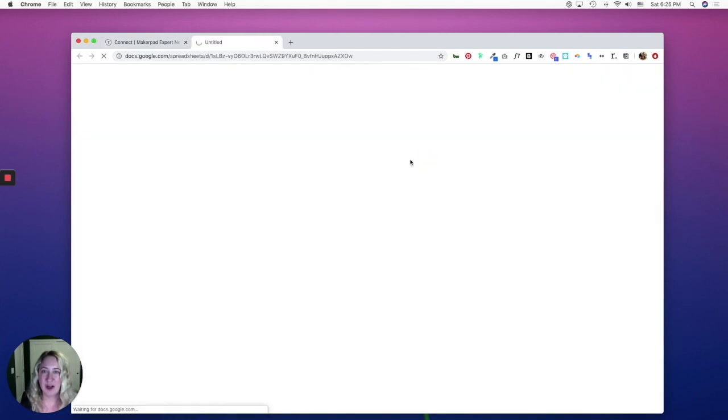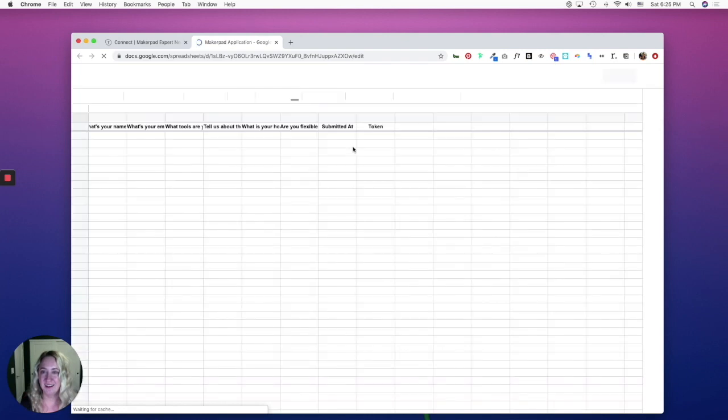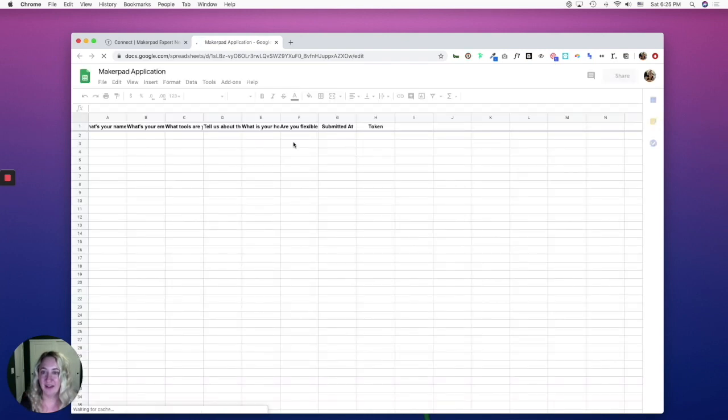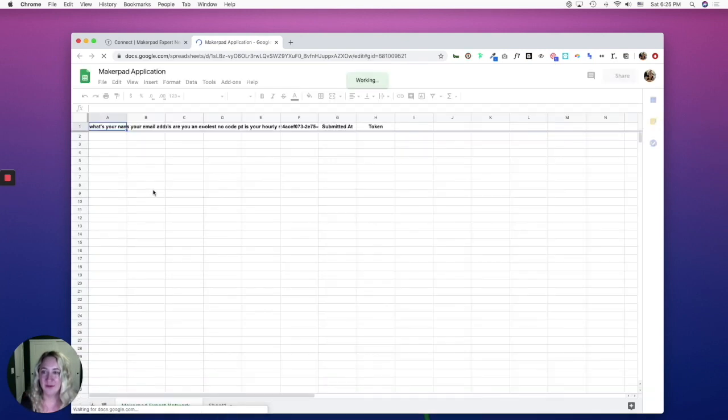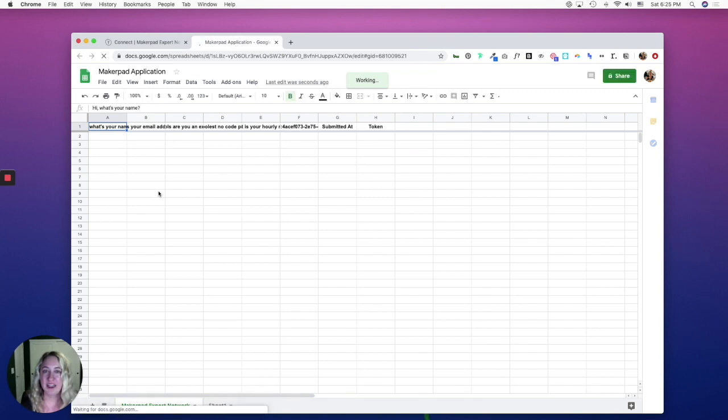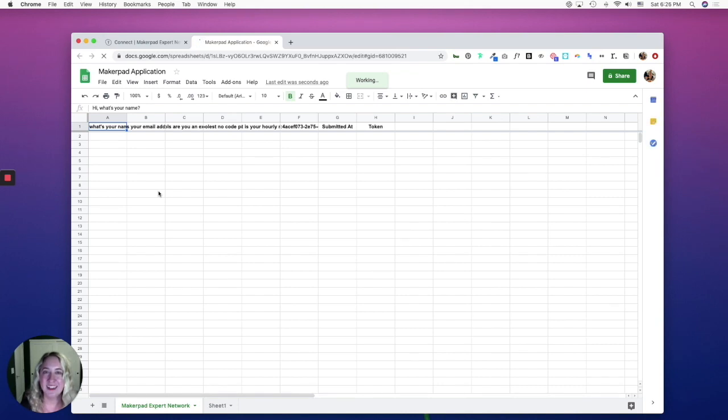Now I can open up my Google sheet and start seeing my responses here. So this has been a quick walkthrough on the basics of typeform. If you have any questions, don't hesitate to reach out in the makerpad community. Thanks for watching.